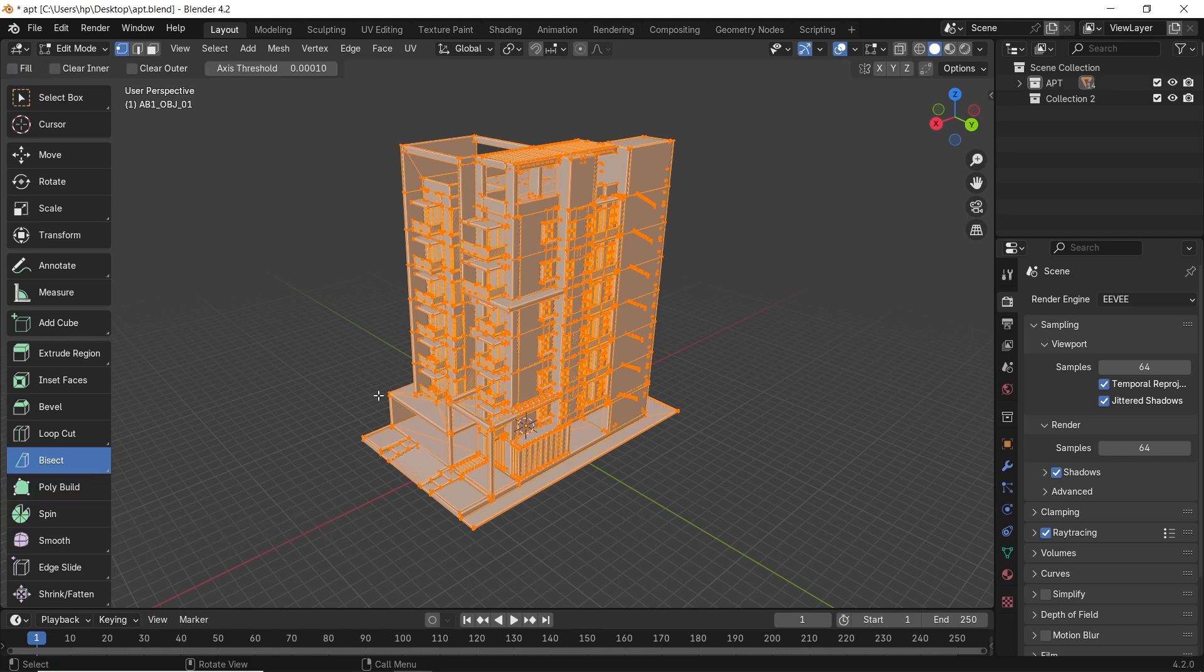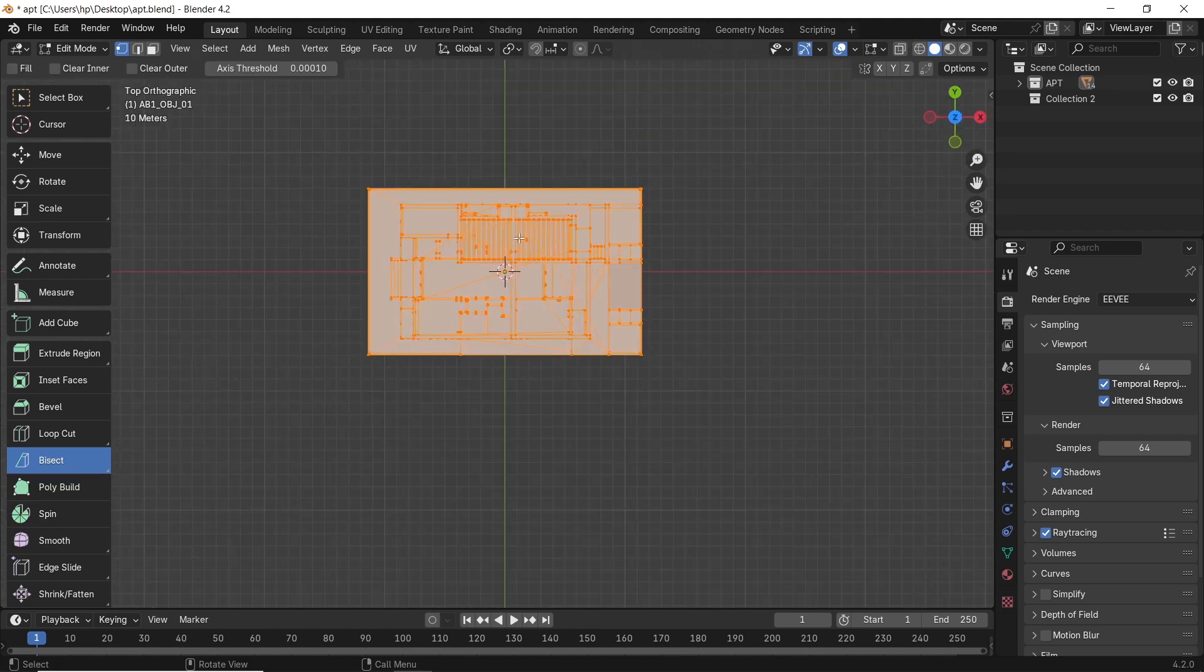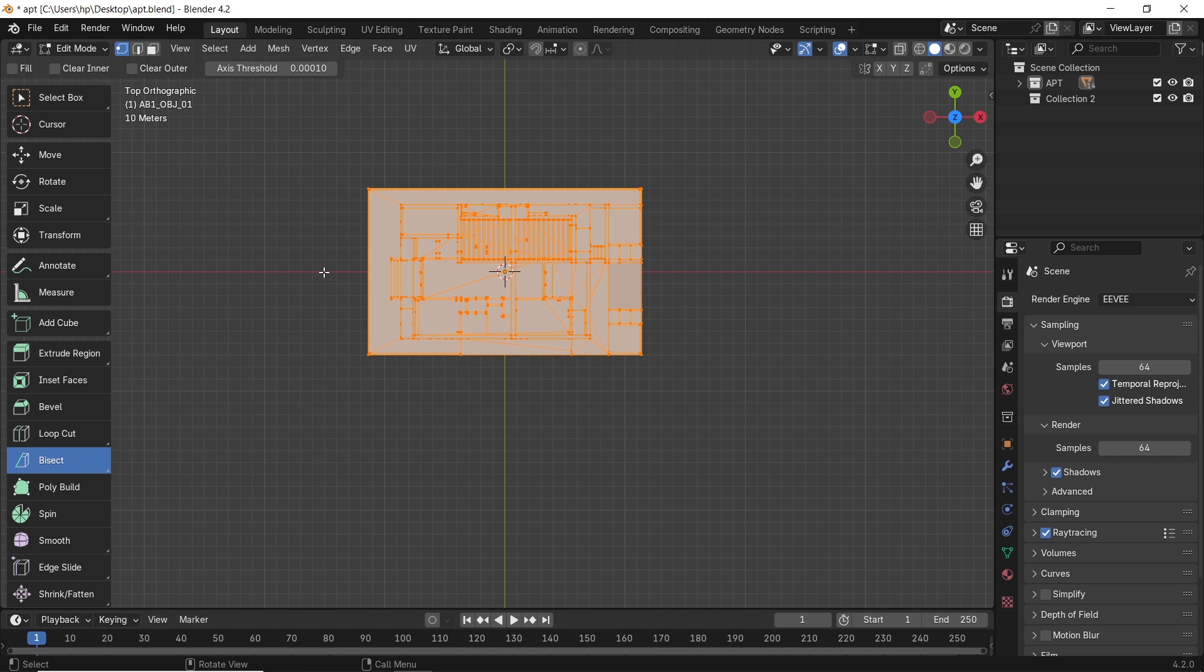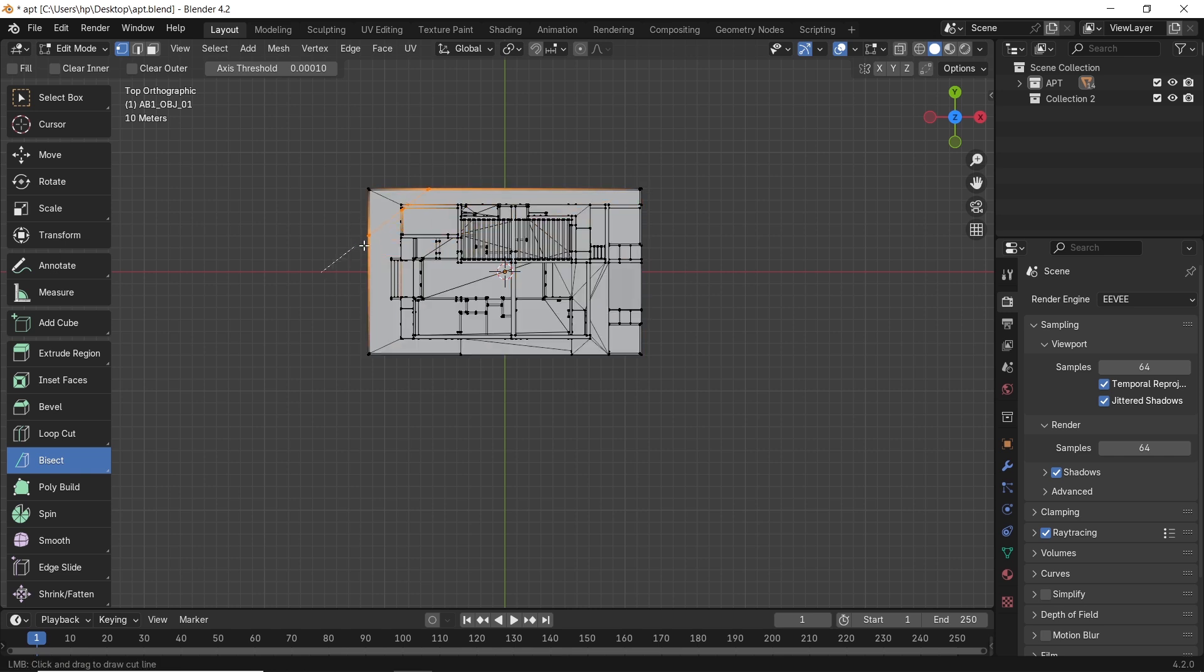Then make sure everything is highlighted by hitting A. You can now switch to any view, front or top, then with one click, you can cut through all of it.